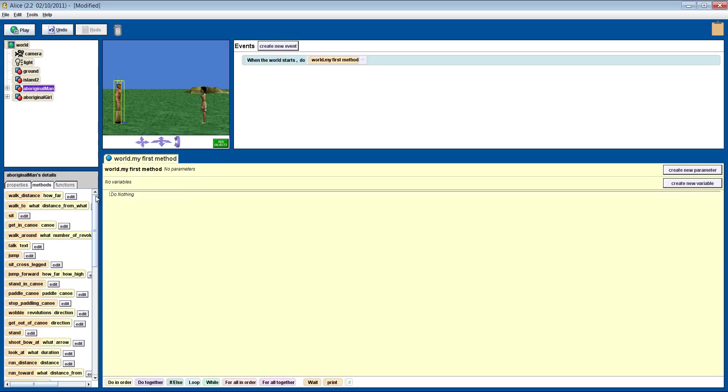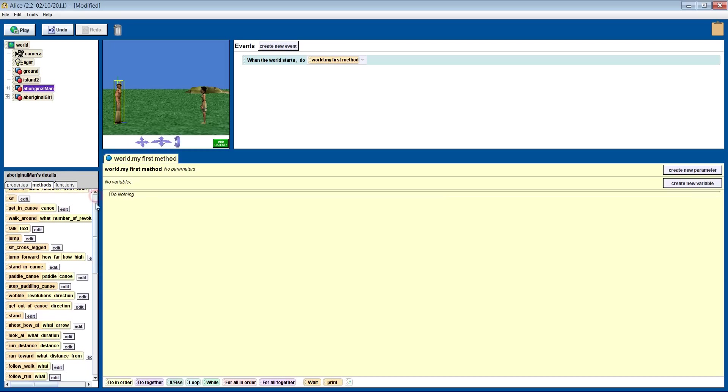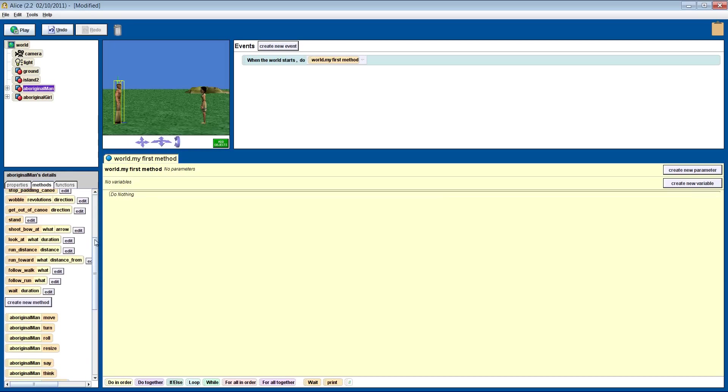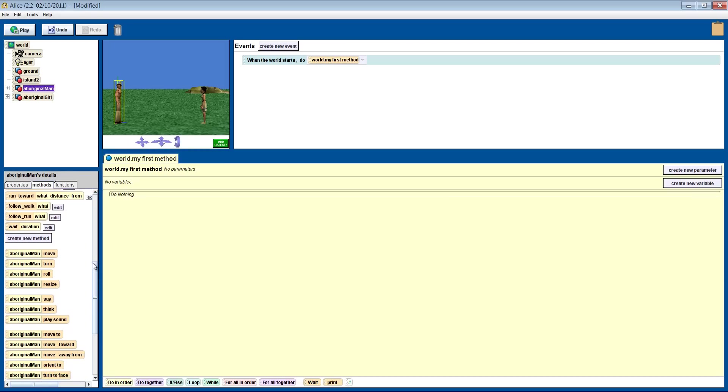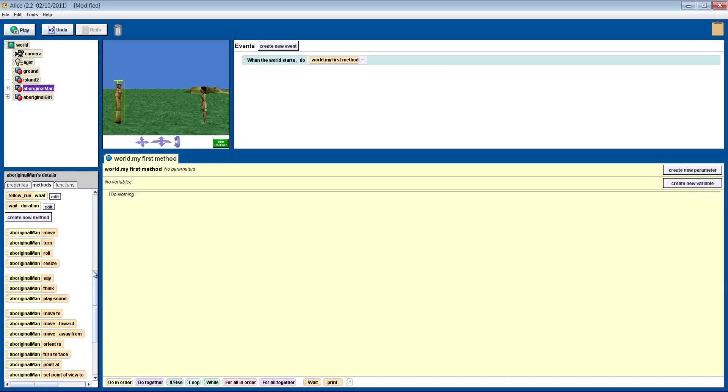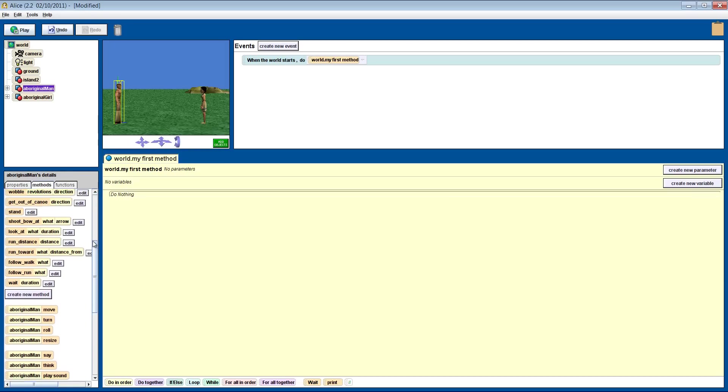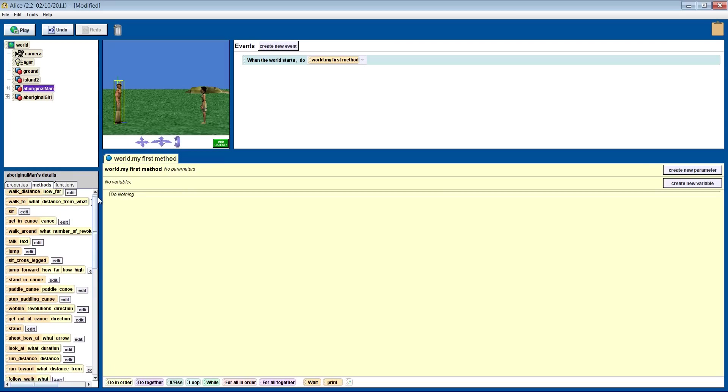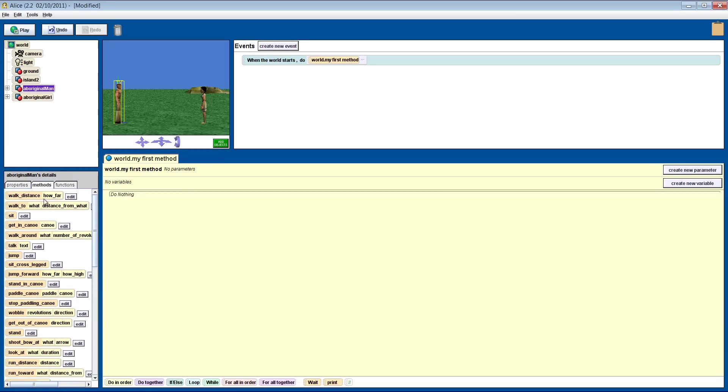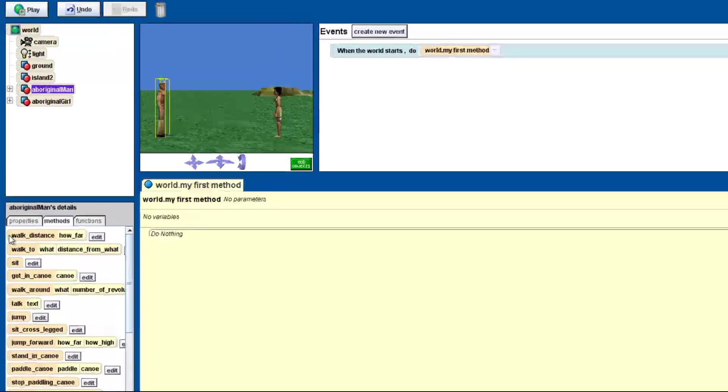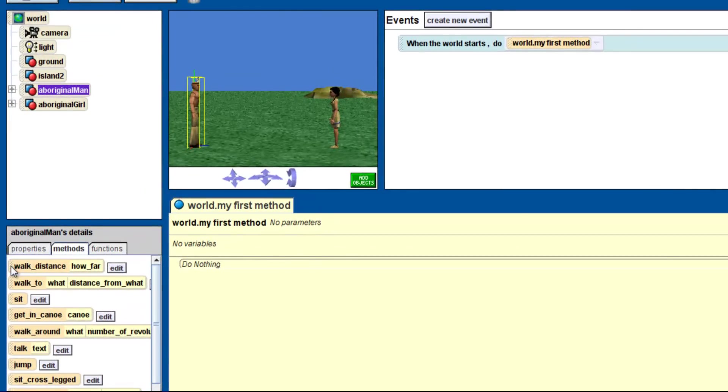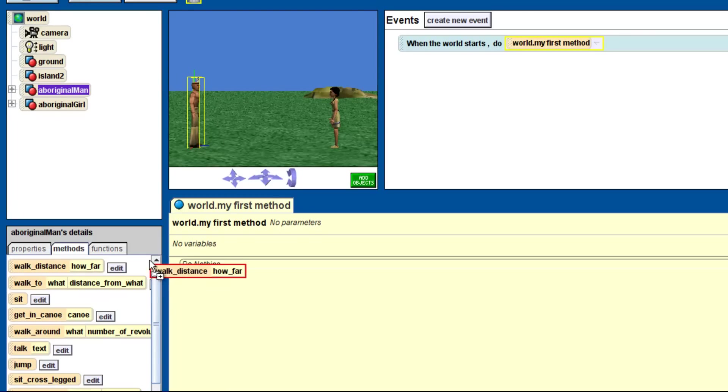In Alice, a method really means do something. If we look down the list, we can see all the different things that our boy knows how to do. So let's start by making him walk. All you have to do is click on the method you want and drag it into the large box on the right. The outline of the method you're dragging will turn from red to green when you have it in the correct spot.